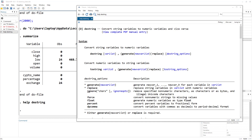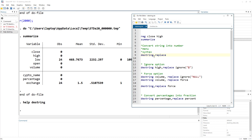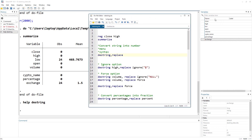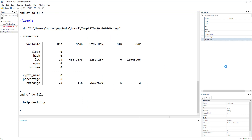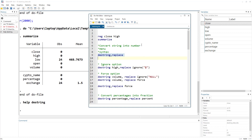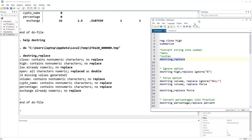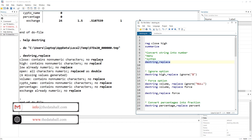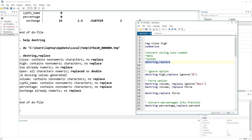The simple command would be destring, comma, replace. If you do not give it a variable list, it would try to convert all variables into numeric. Let's run this command. It would take close, try to convert it into a numeric variable, and instead of creating a new variable, it would replace the current variable's values. Looking at the output, it says 'no replace' for some — this means the current variable wasn't converted into numeric because it contains non-numeric characters. There was one variable that was already numeric, which was low, and open was converted into double, which is a numerical type.